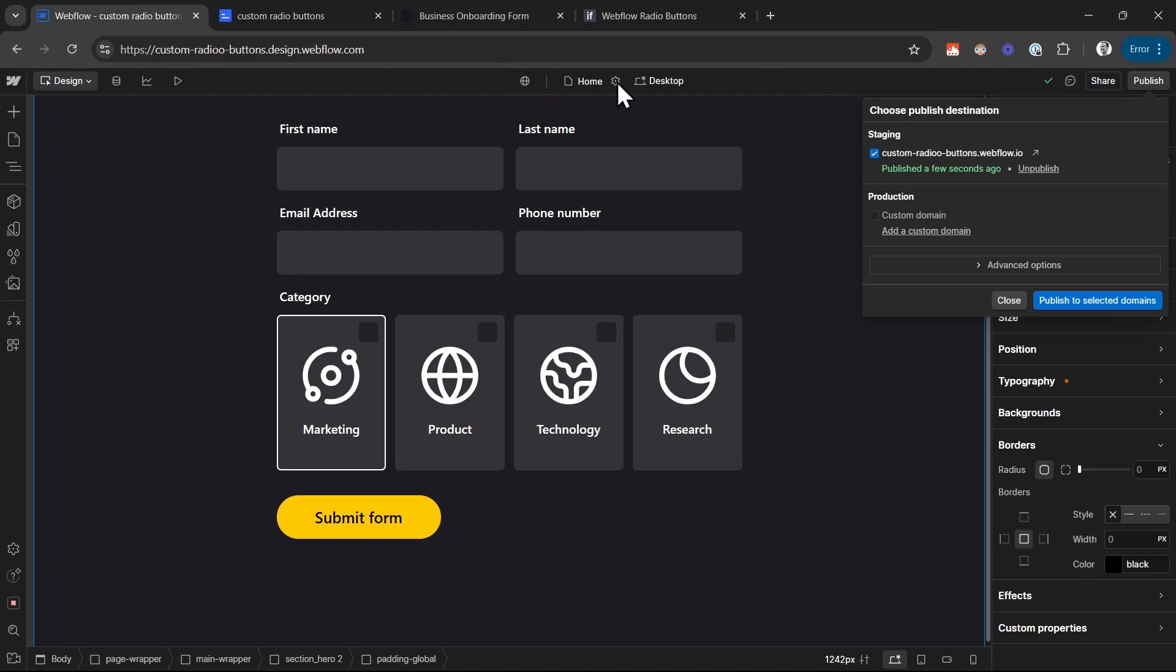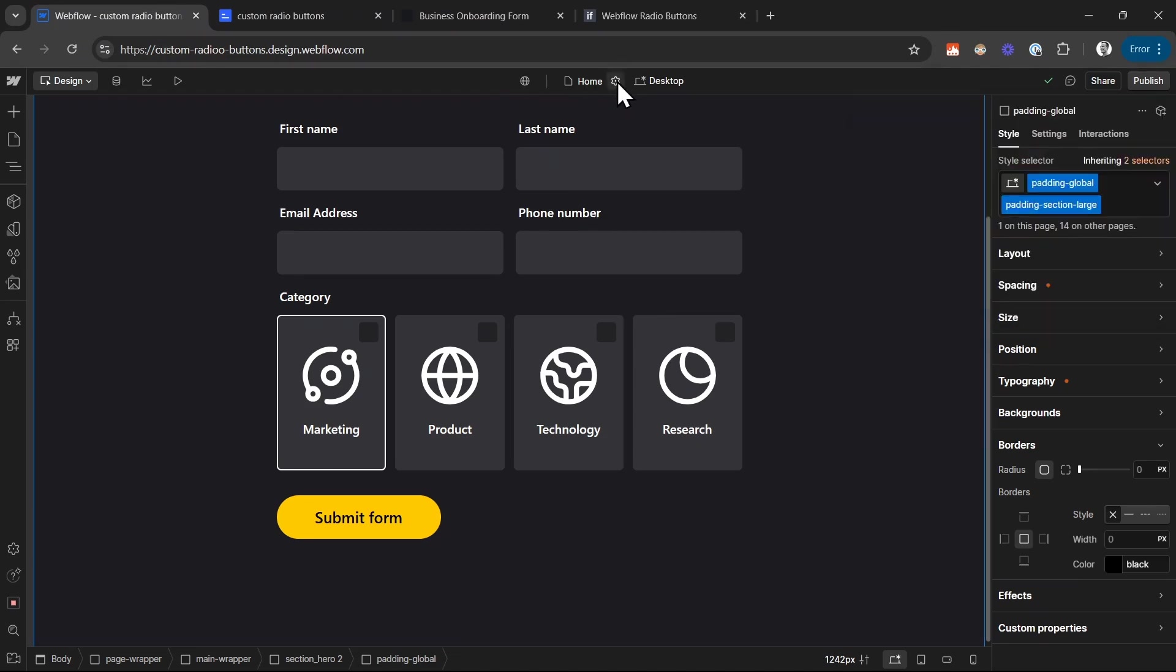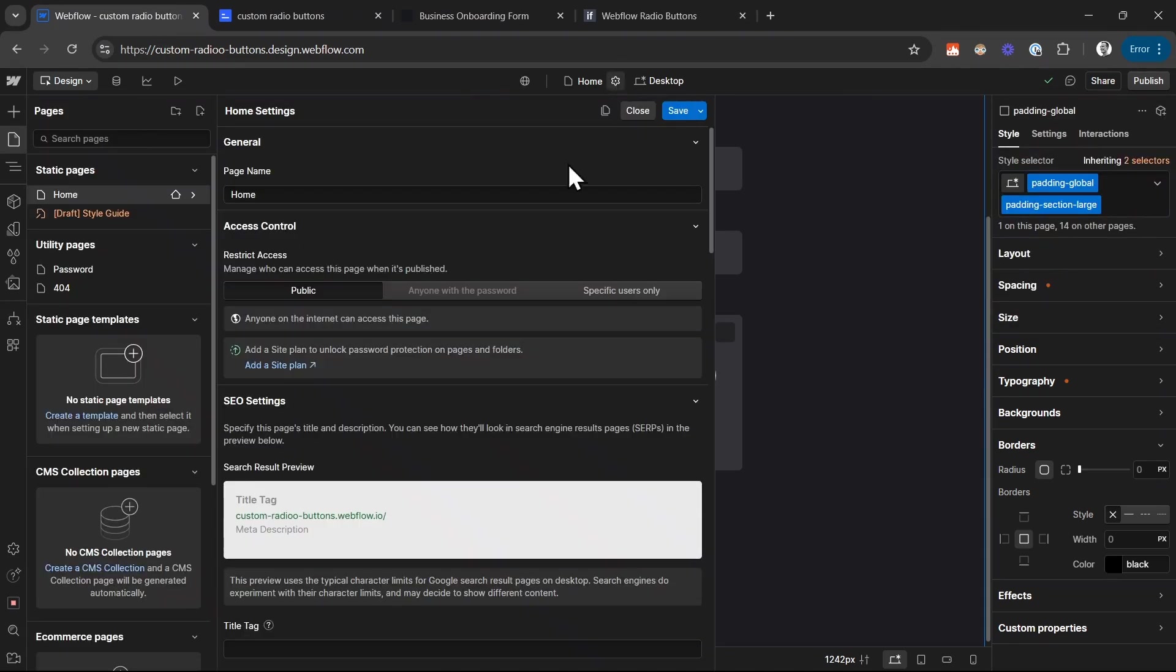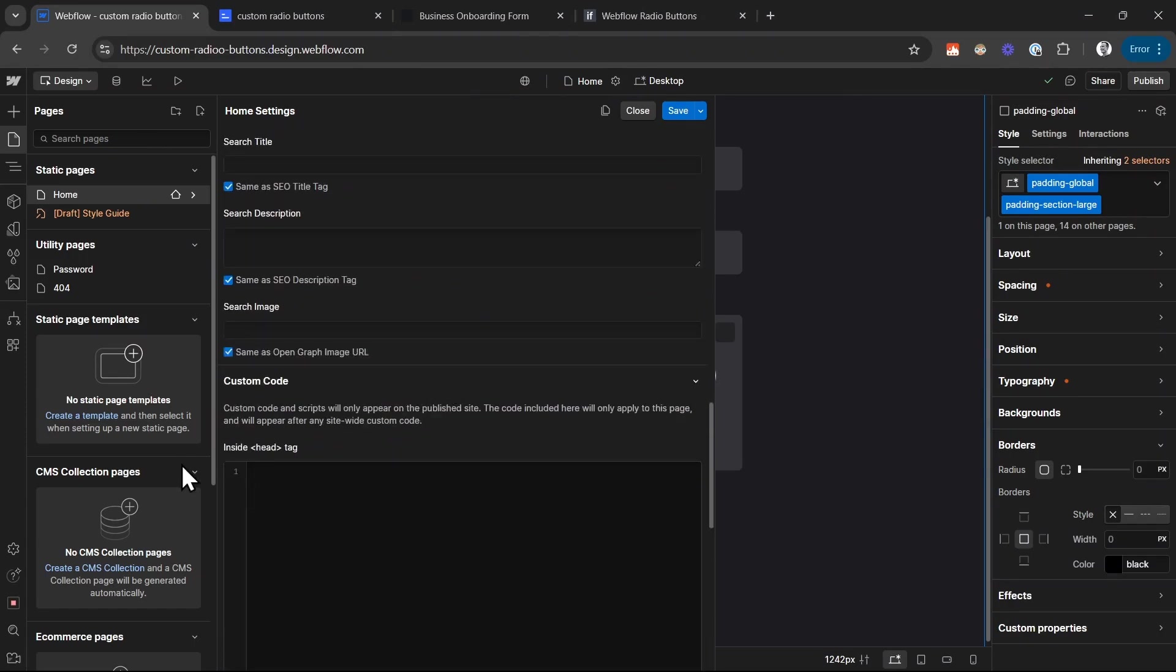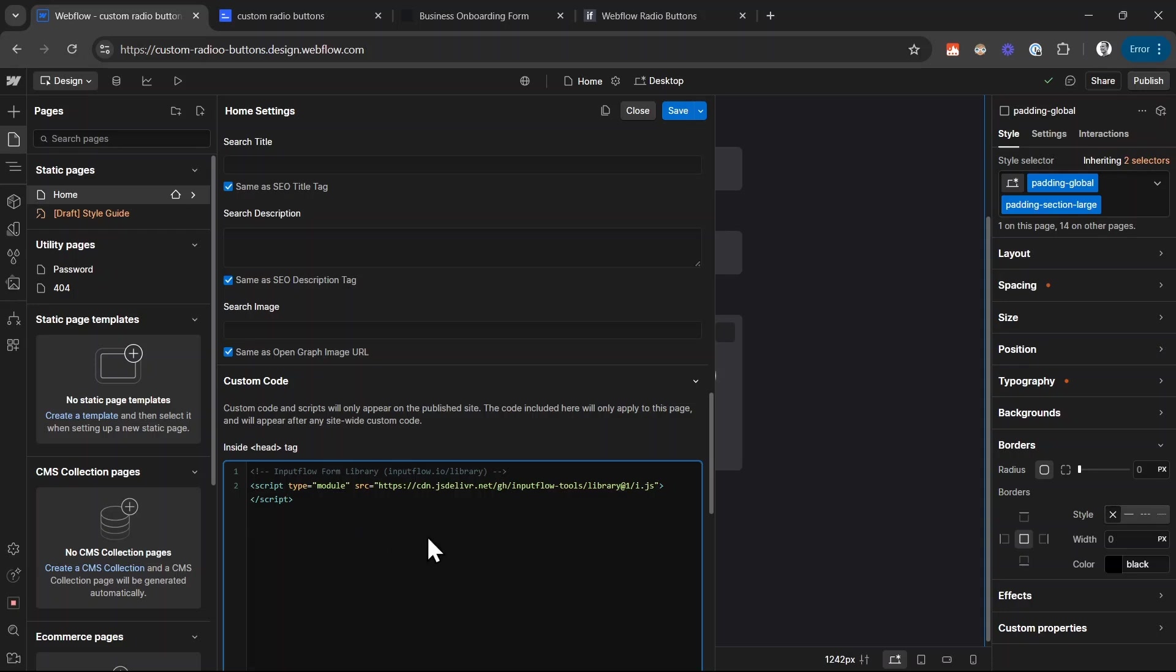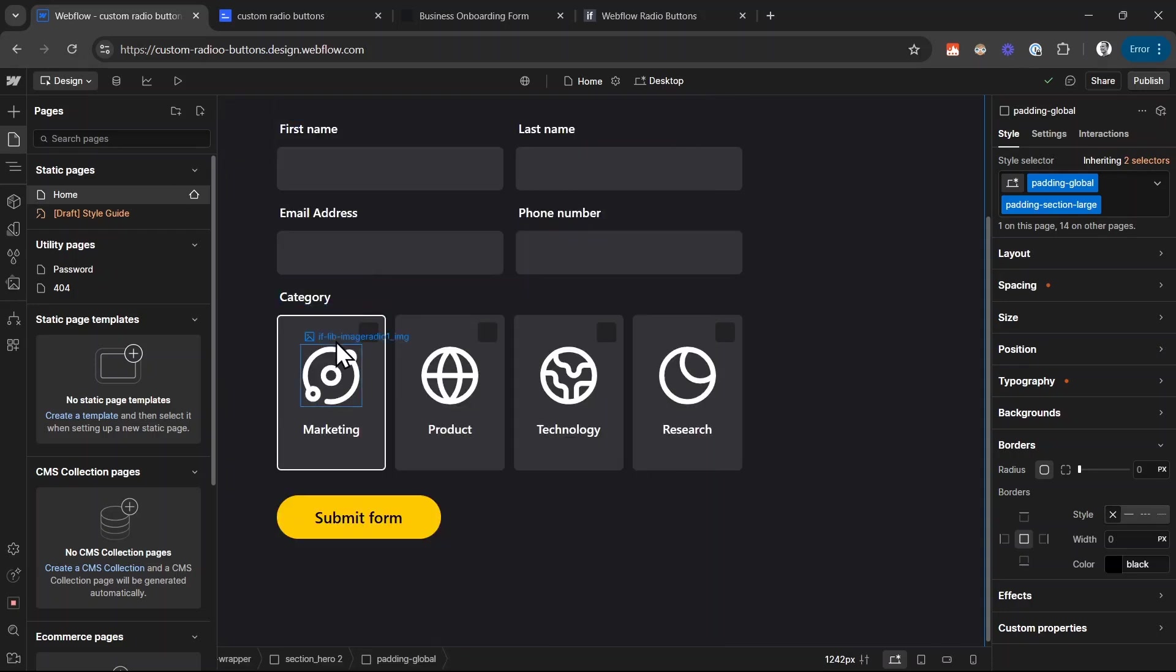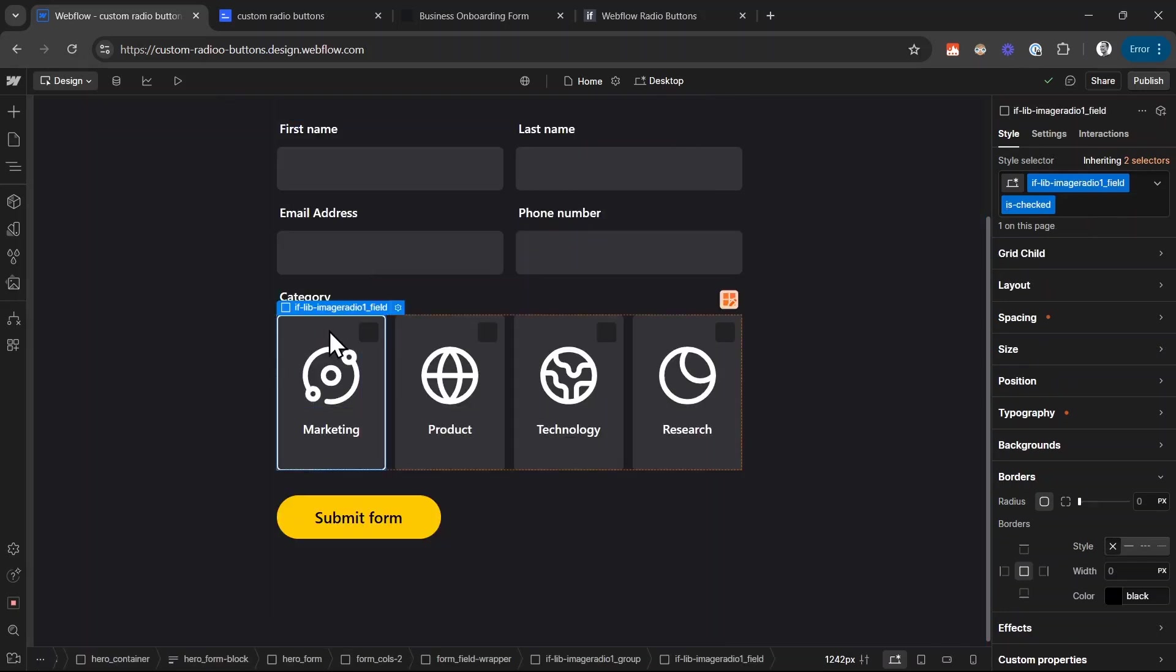Click on settings up here at the top to get to the page settings. And then paste this inside of the head tag custom code section. And this basically just enables the functionality that the isChecked combo class is removed or added depending on the selection that we make here.